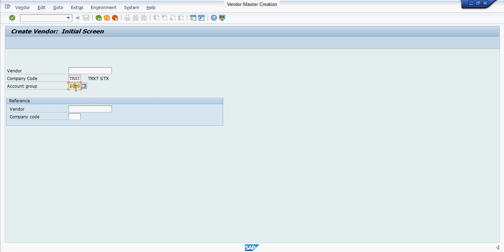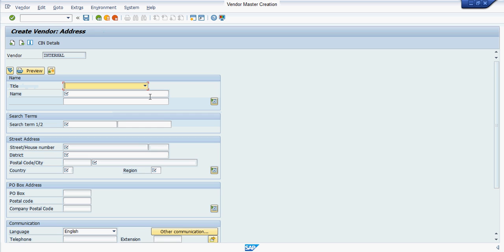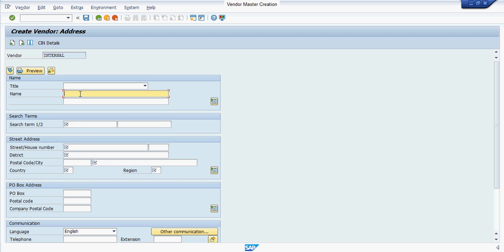Enter the vendor account group, then press enter. In this screen, you have to enter all the description of the vendor like their name, search term, their address, and all.